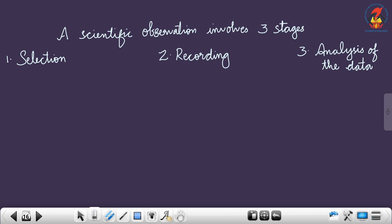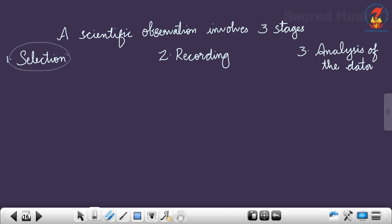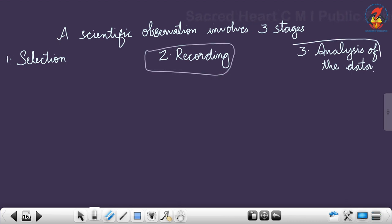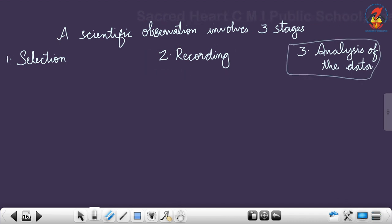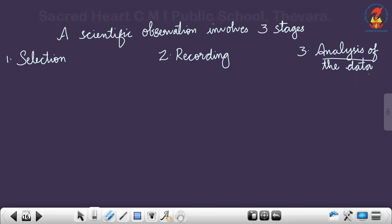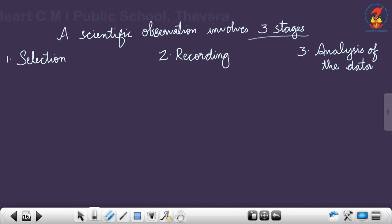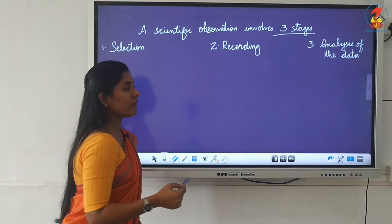A scientific observation involves three stages: the first one is selection, the second one is recording, and the third one is analysis of the data. Let us see them one by one.